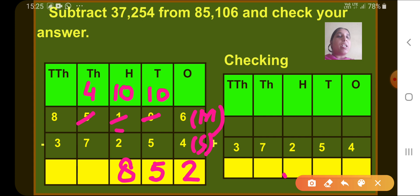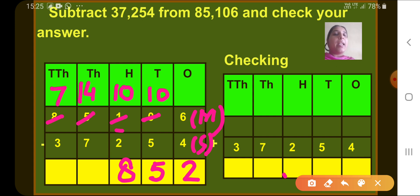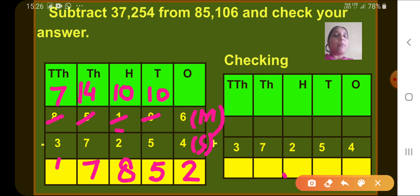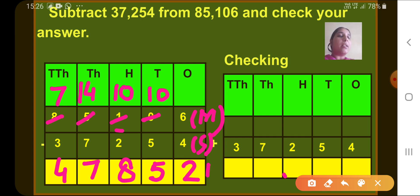Now the thousands column: 4 minus 7 is not possible, so we borrow from the ten-thousands place. Borrowing 1 from 8 leaves 7 there, and the thousands digit becomes 14. So 14 minus 7 gives 7. Then the ten-thousands column: 7 minus 3 gives 4. So after subtracting, we get 47,852, which is the difference.